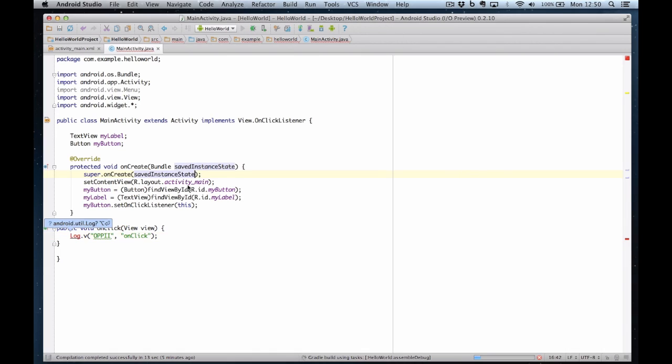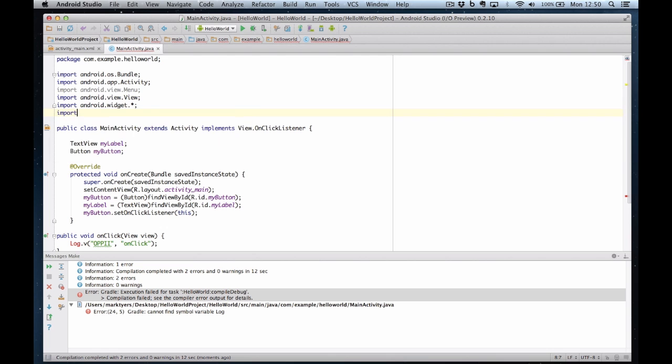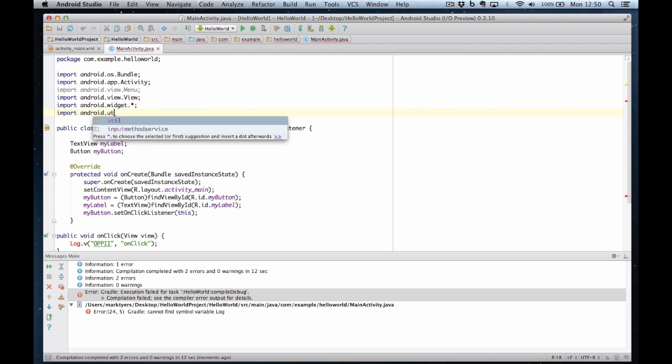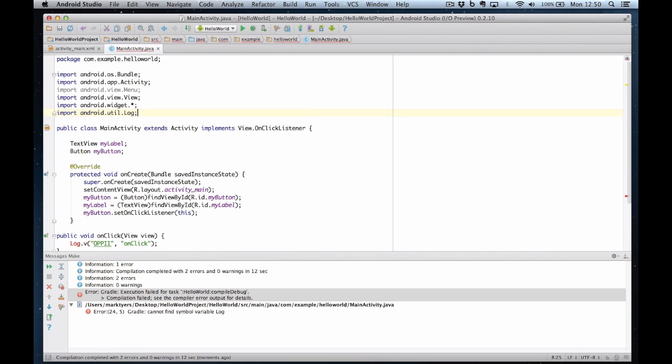Now there's an error. Oh, cannot resolve symbol log. What's it saying? Android dot util dot log. Yes, that's what we want. So import android dot util dot log. And I've imported that class now. And the errors have gone away. Save that. Click on run.